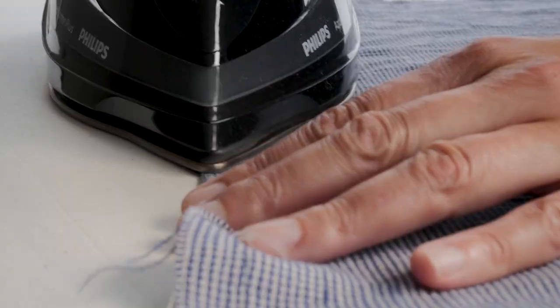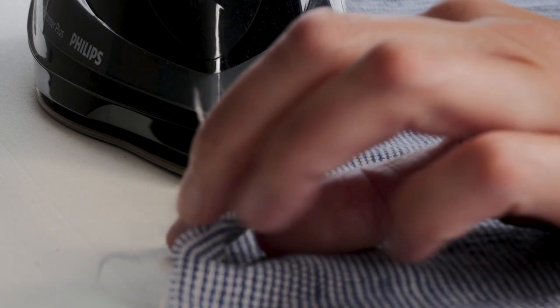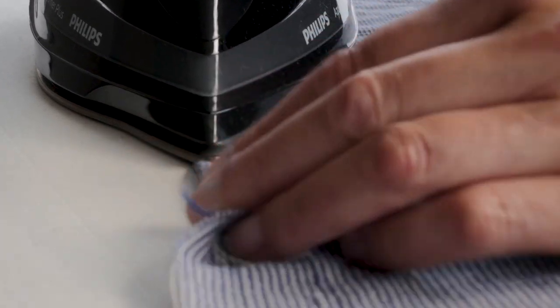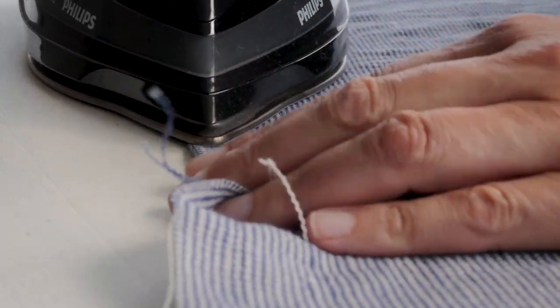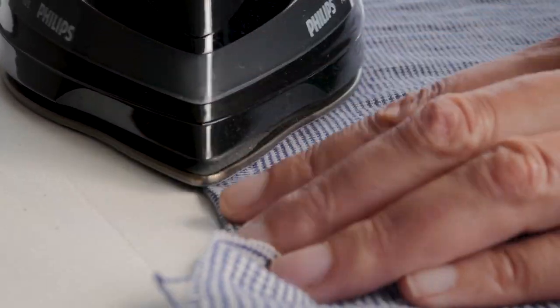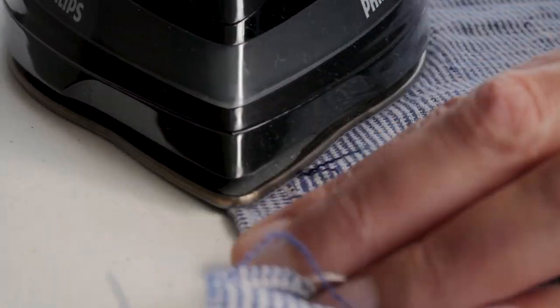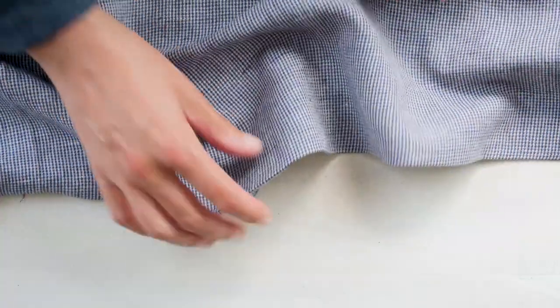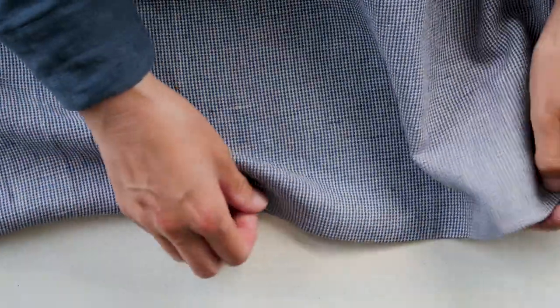The fabric naturally wants to fold on that stitch line, and you'll see when you've pressed all that up, if you look from the right side, how crisp and neat that pressed edge is.